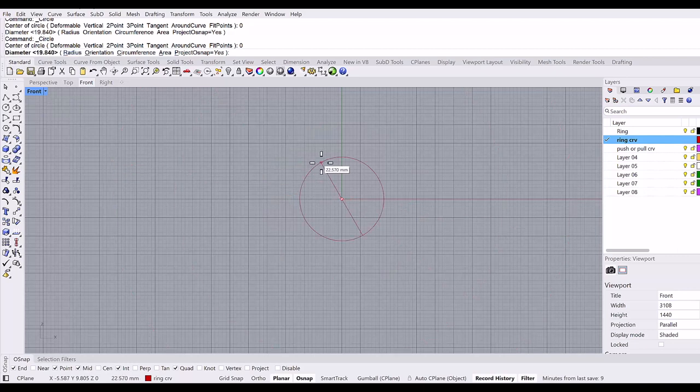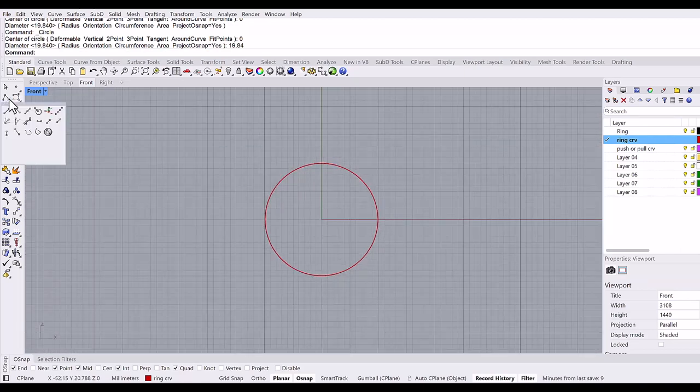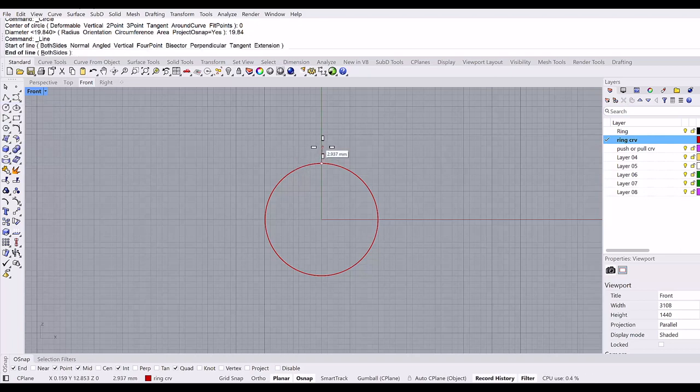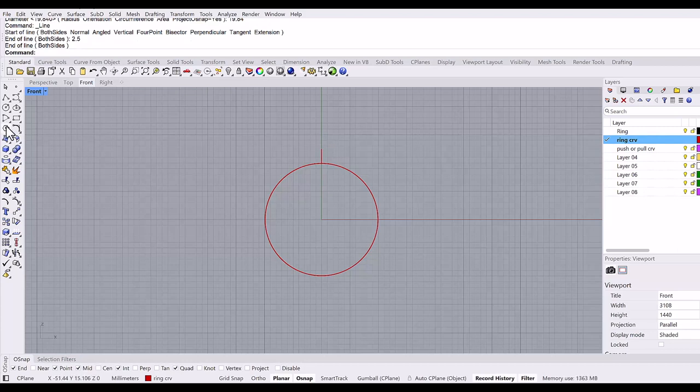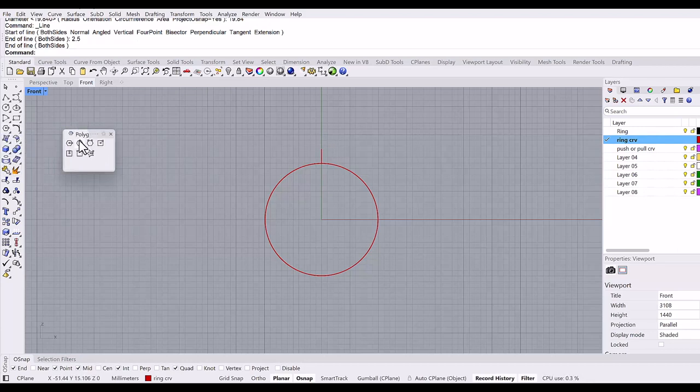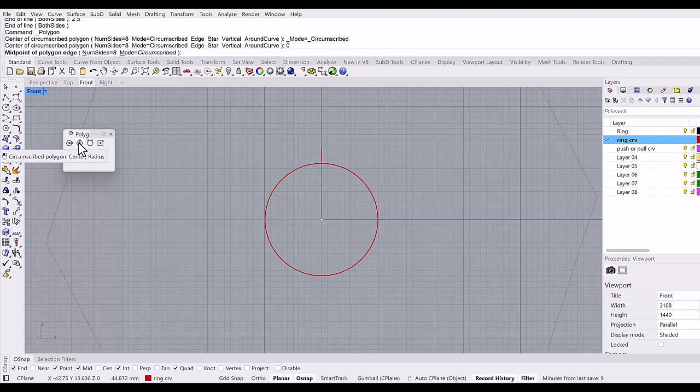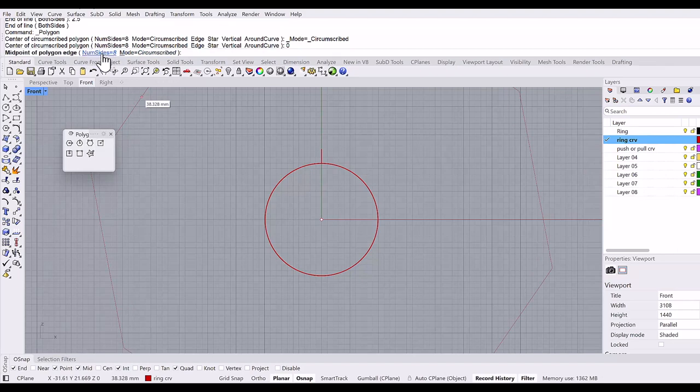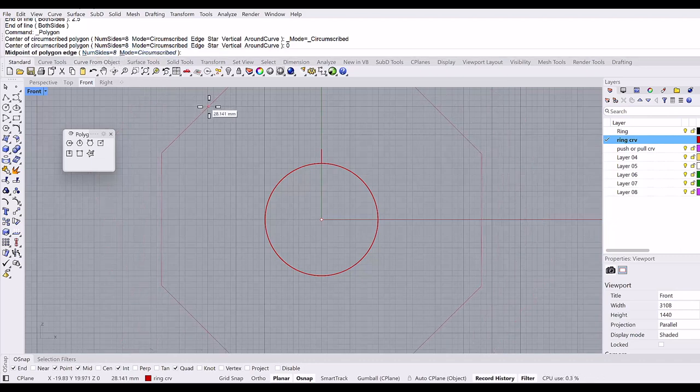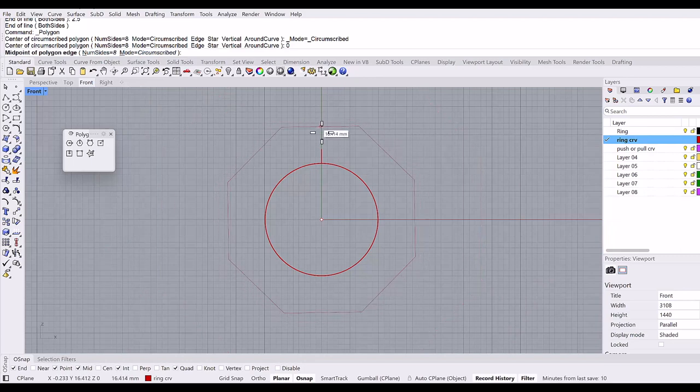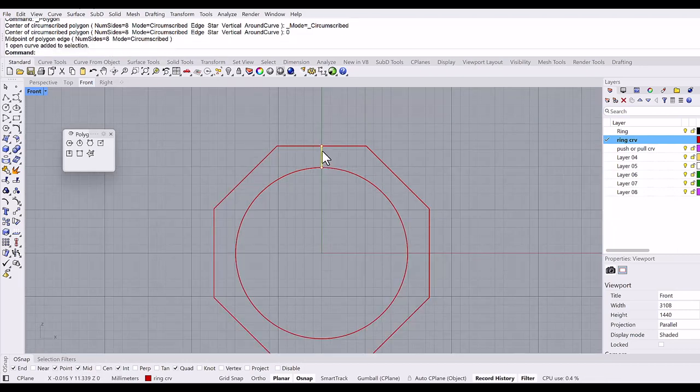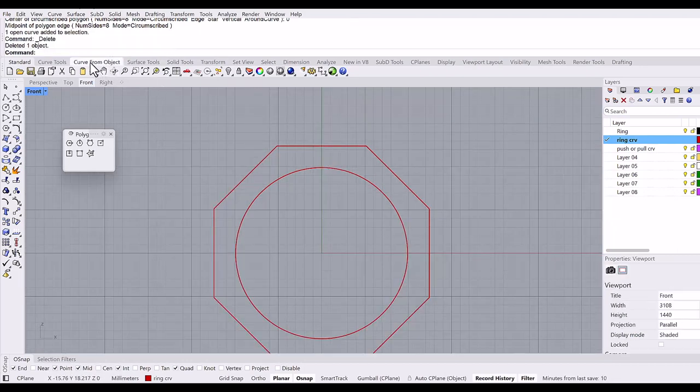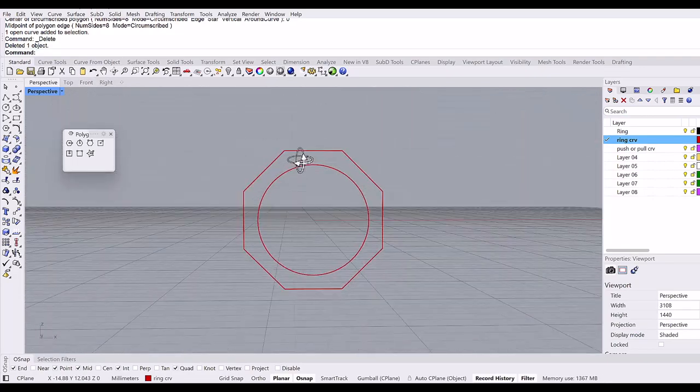The center of the circle is zero, and I'm going to make a size 10 ring which has a diameter of 19.84 millimeters. Then I create a single line from the top quad point 0.5 millimeters. Next, I use the polygon command with circumscribed polygon center. The center of the polygon is zero, and it's eight-sided, so I change the number to eight. The midpoint of the polygon edge snaps to the top endpoint of this curve. Then you can delete this line and go to the perspective view.